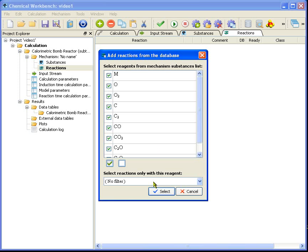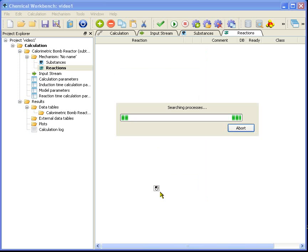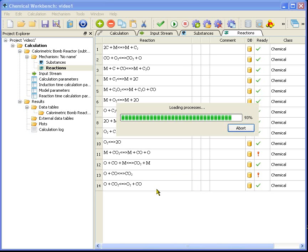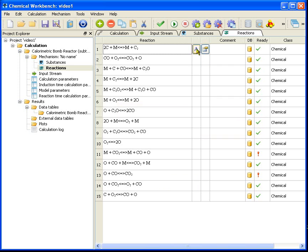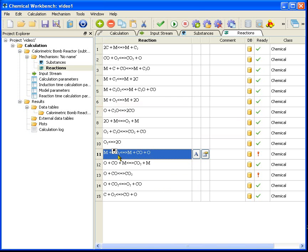When you compose your own chemical mechanism you need to check the completeness of this reaction system, remove or add and describe some reactions. In a demonstration video I will not perform such a check, but I will remove some reactions which have not enough data for calculation.